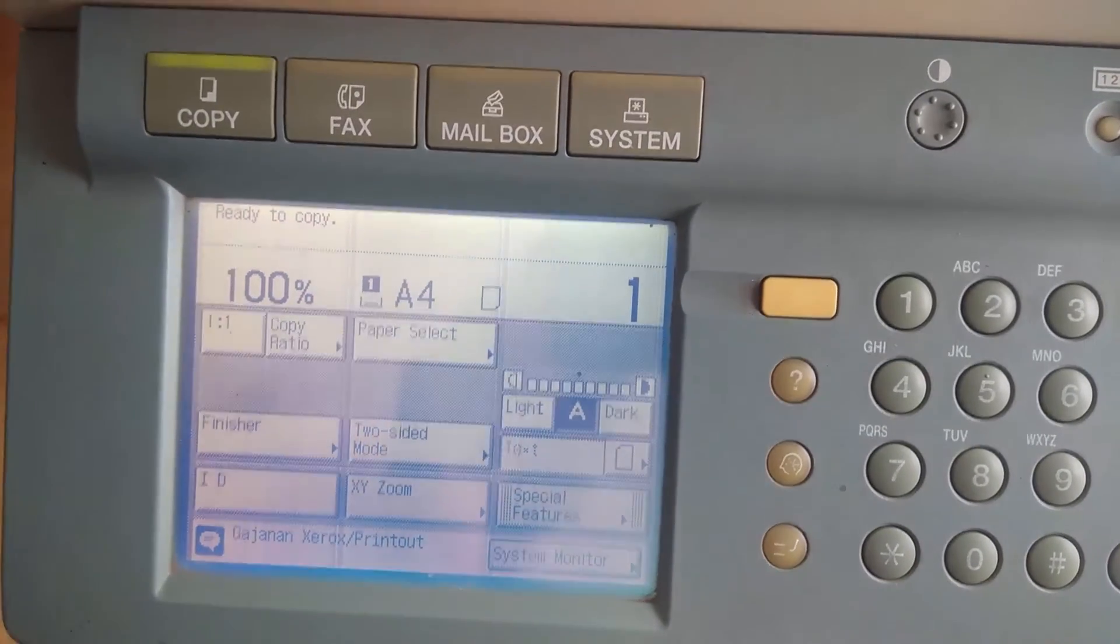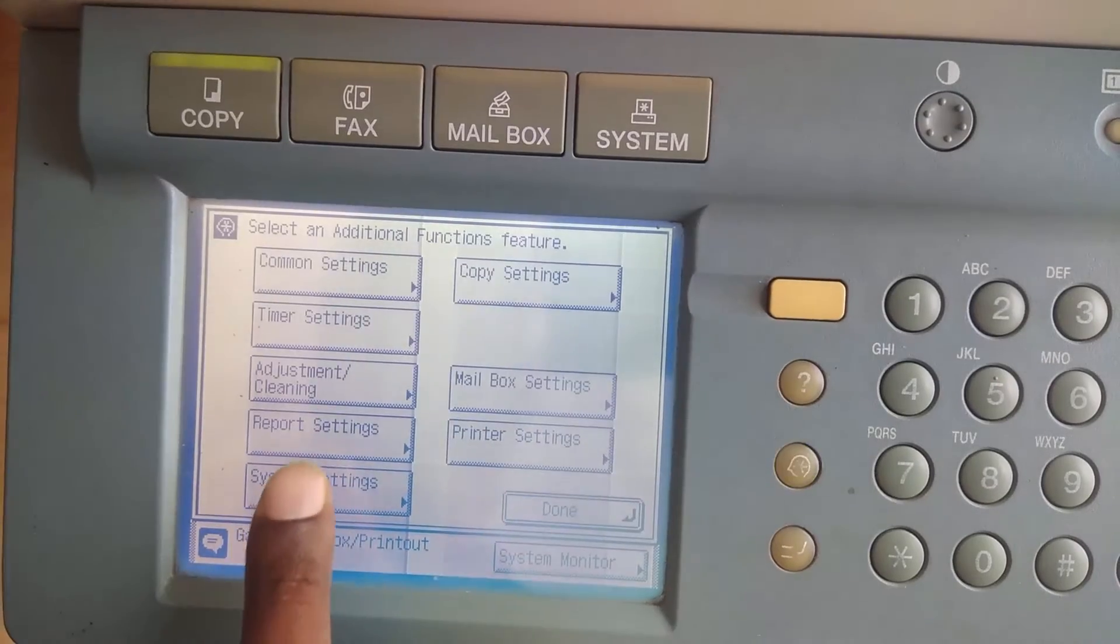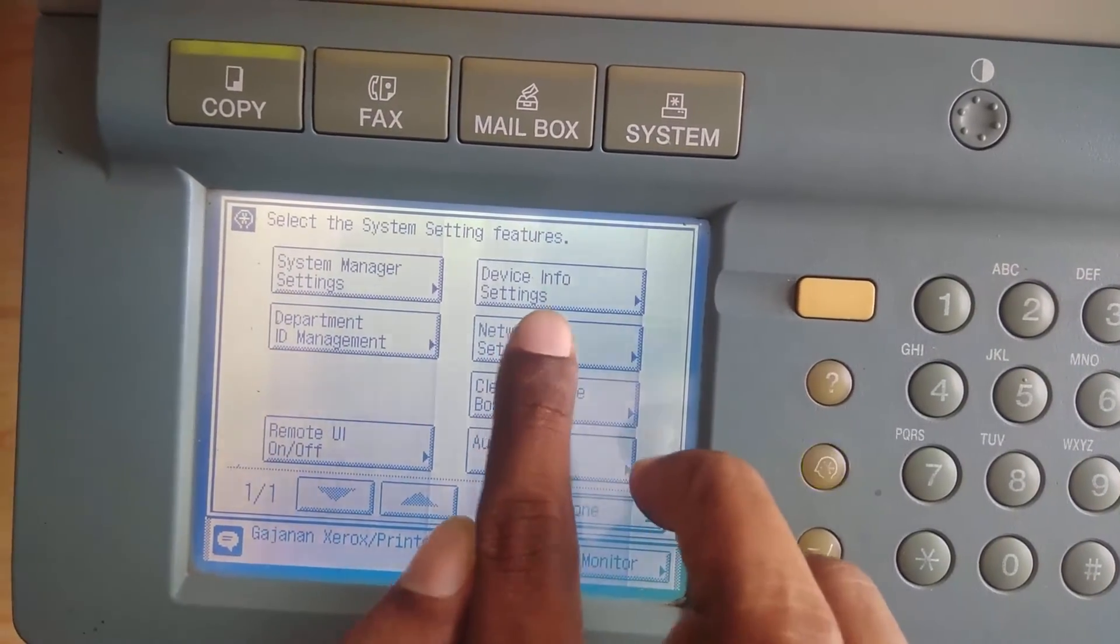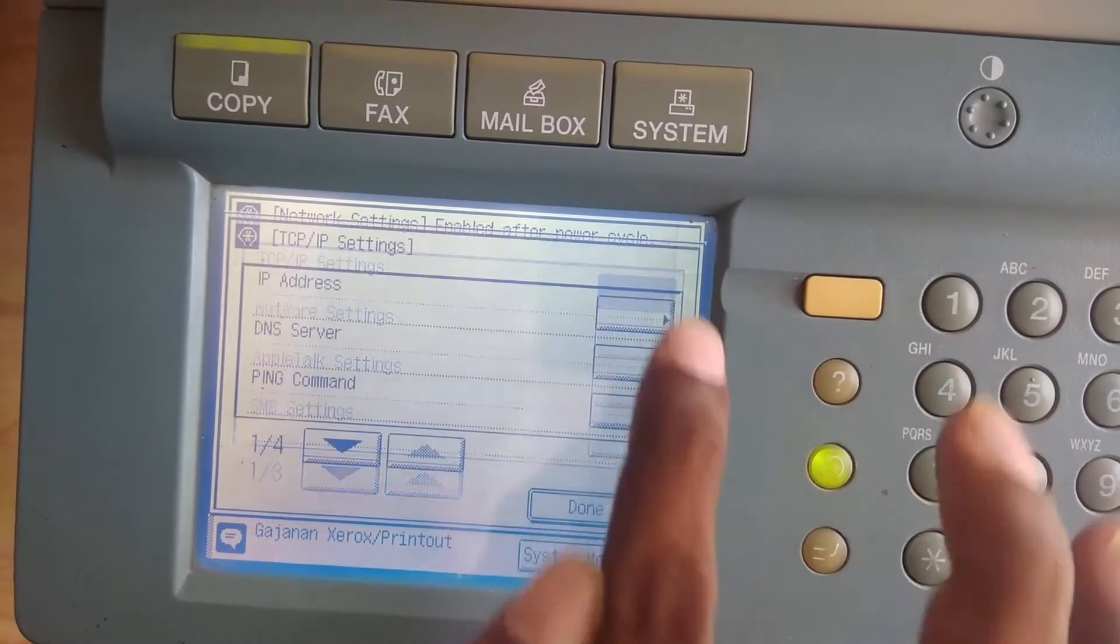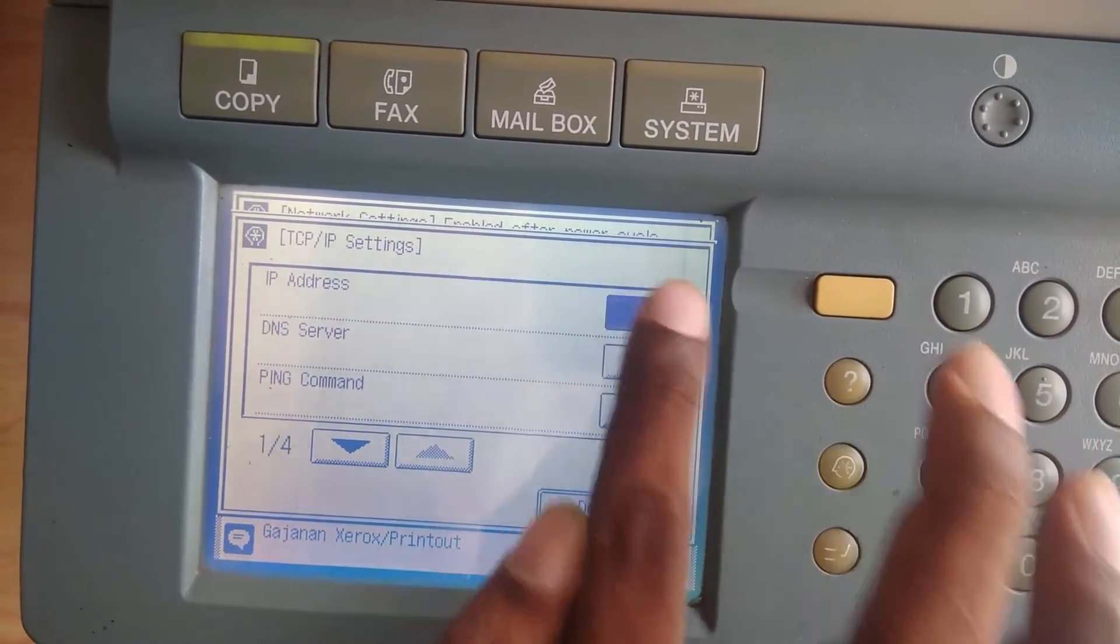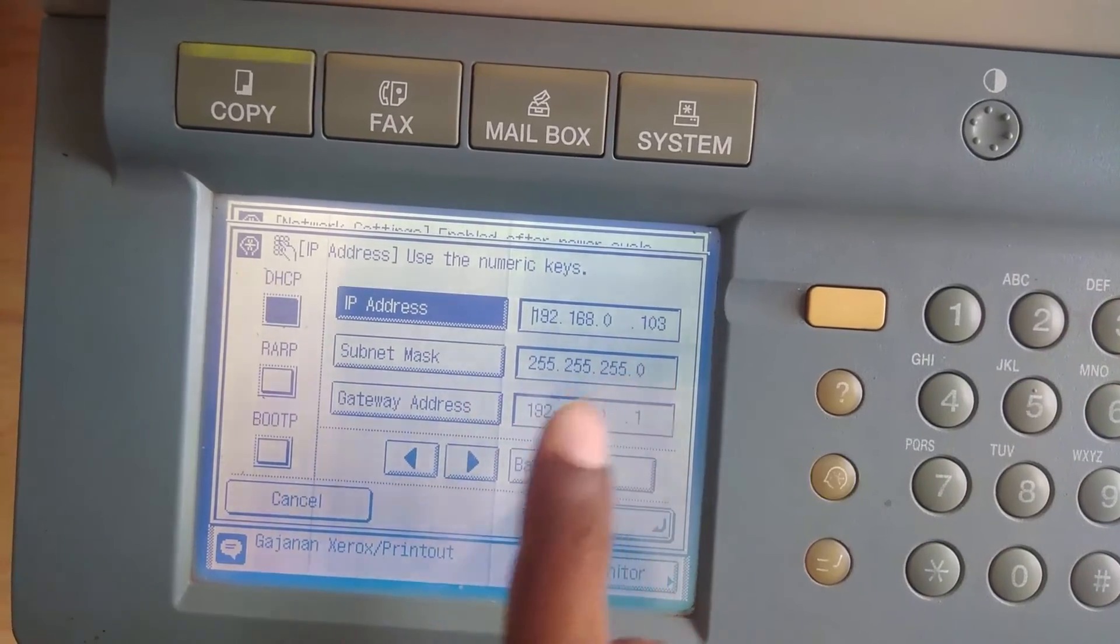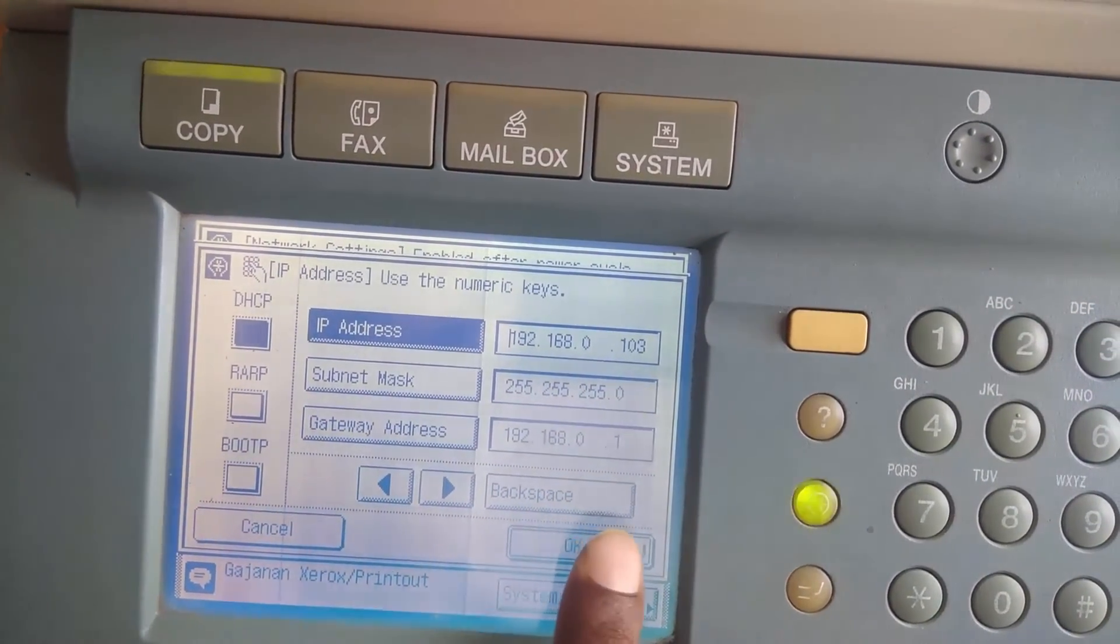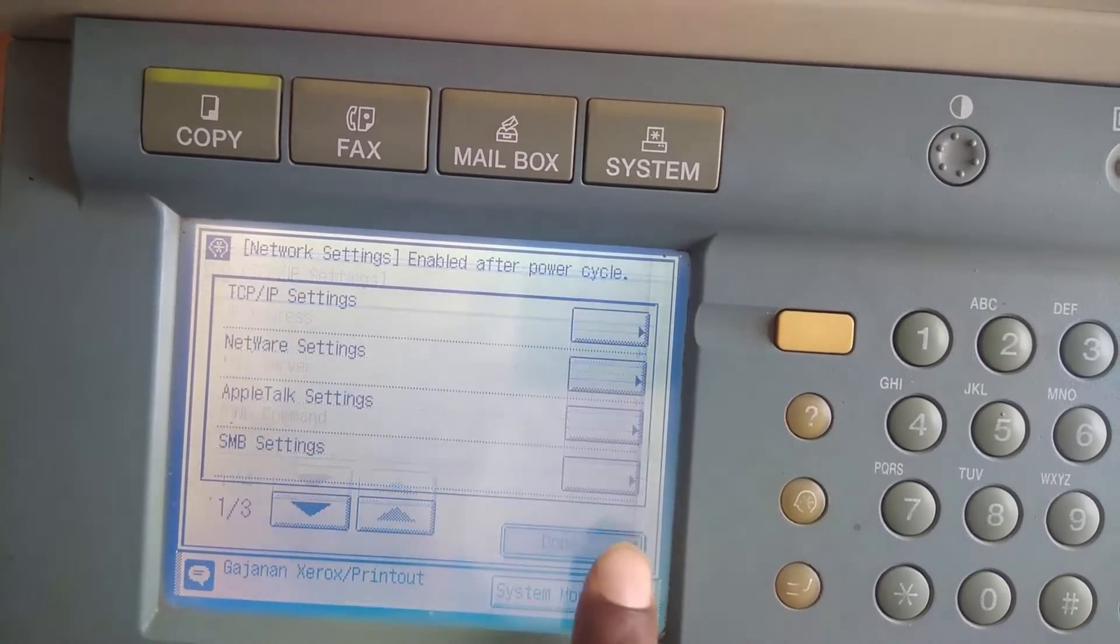Now coming to the printer settings, we are going to assign the IP address to the printer. For that go to system settings, network settings, TCP IP settings, and here enter the IP address, subnet mask and default gateway. Default gateway is your router IP address. Then click done.